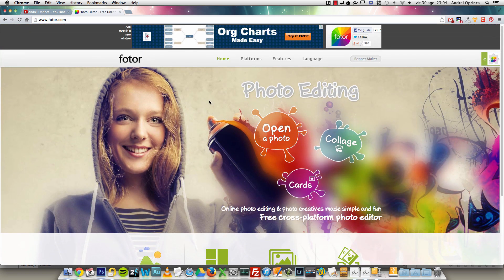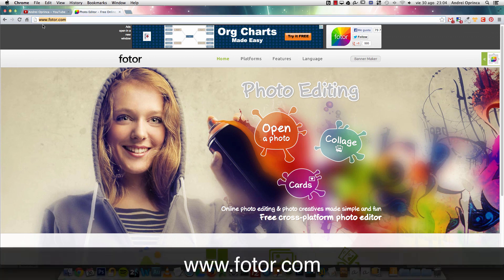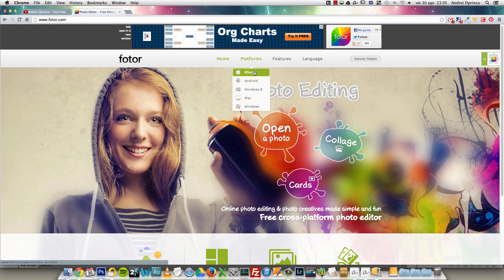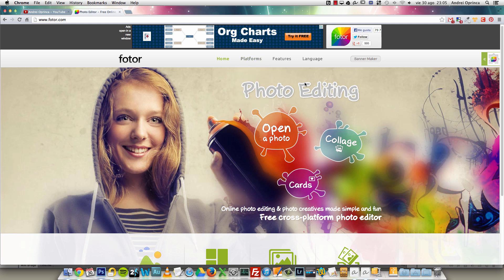The link is photor.com — I'll put the link in the video description as well. One of the great things about this editor is that you have it online so you can use it on your browser, but you also have it for iPhone, Android, Windows 8, Mac, or Windows. So you have a lot of choice here. The video will cover the online version.